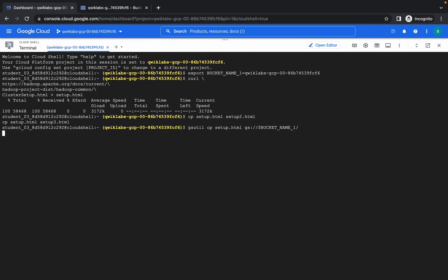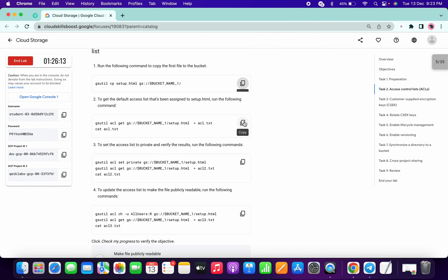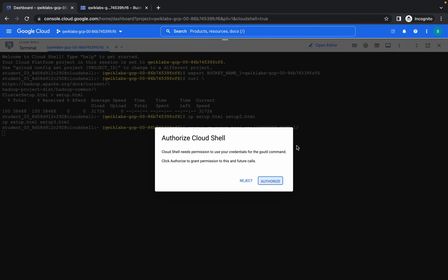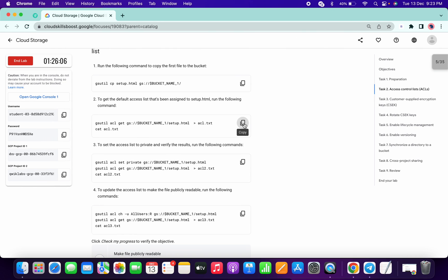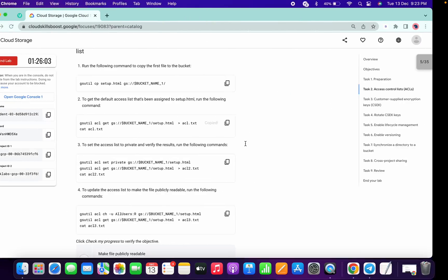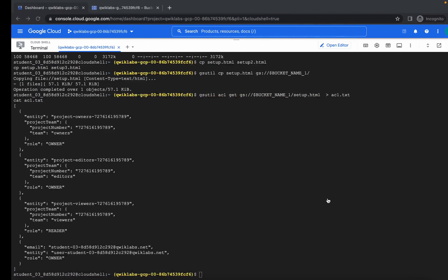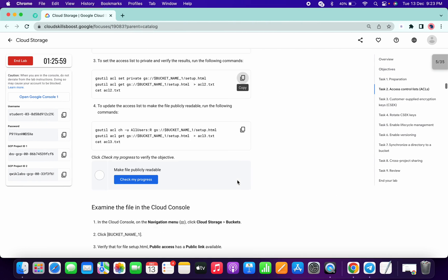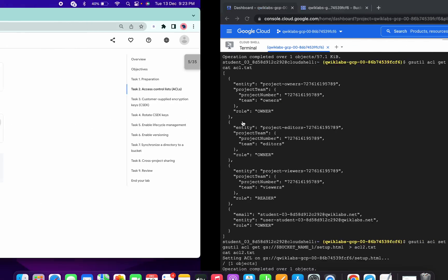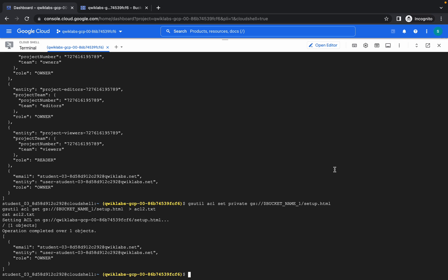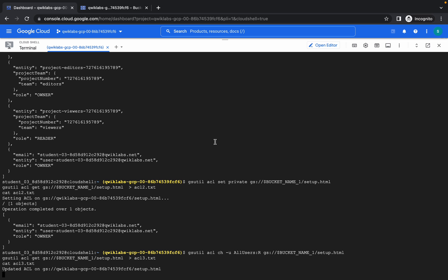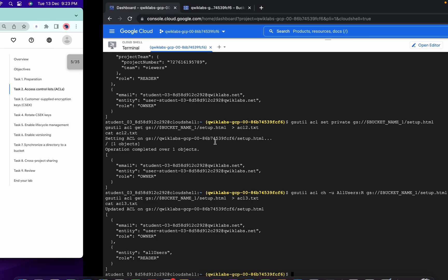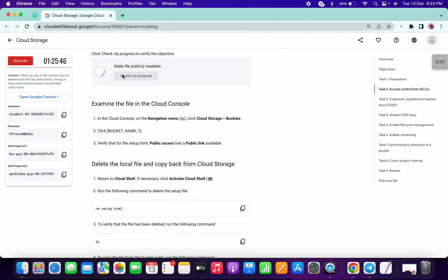Copy and paste. Then copy this, click on Authorize, wait for a few seconds, and it will be done. Then copy the second command and paste, paste the second command, copy the third command and paste, then copy the fourth command and paste. It's done now. Click on Check My Progress for task number two.